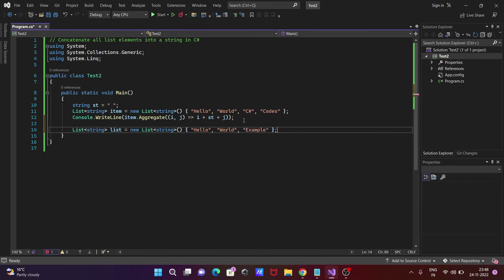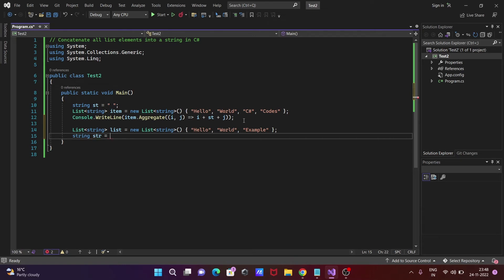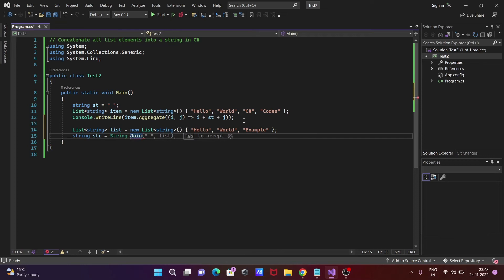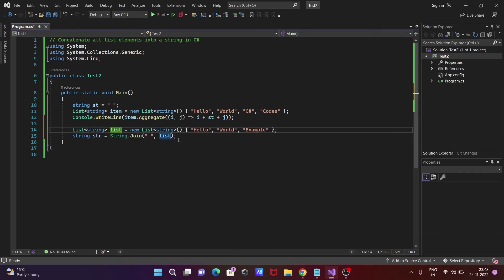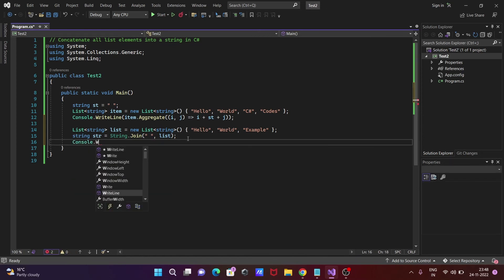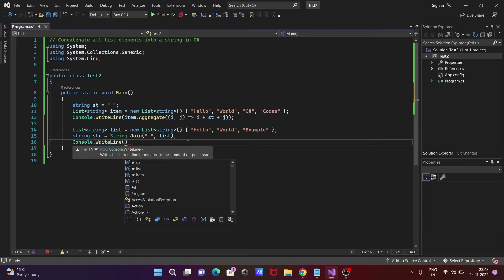Adding elements: 'Hello', 'World', and 'Example', then close with a semicolon. Then declare a string variable 'str'. Use the String class, press dot, and use the Join method. The first parameter is a blank space — you can also give a comma or semicolon. The second parameter is the list object. Then Console.WriteLine to print 'str'.